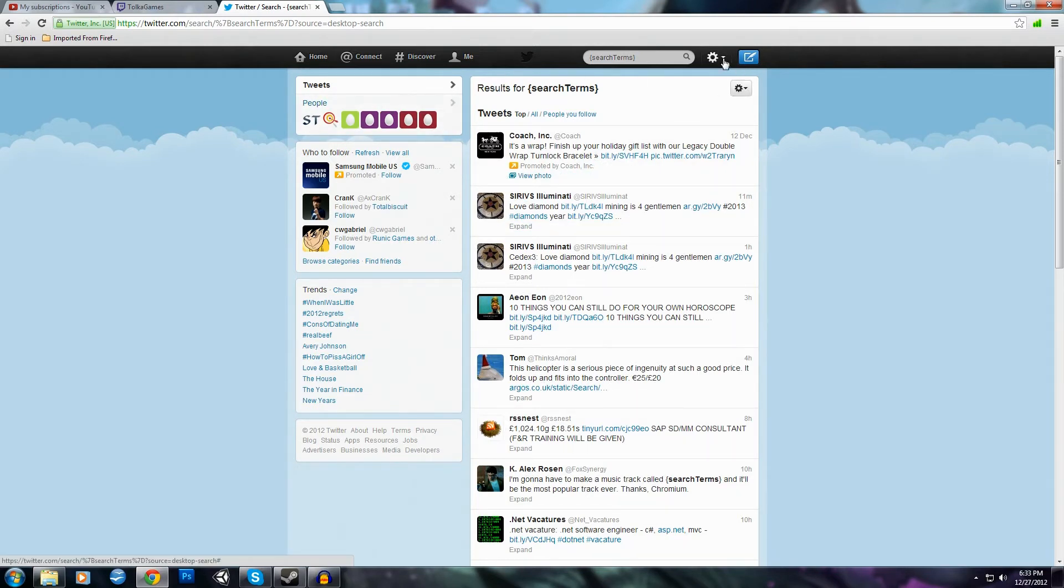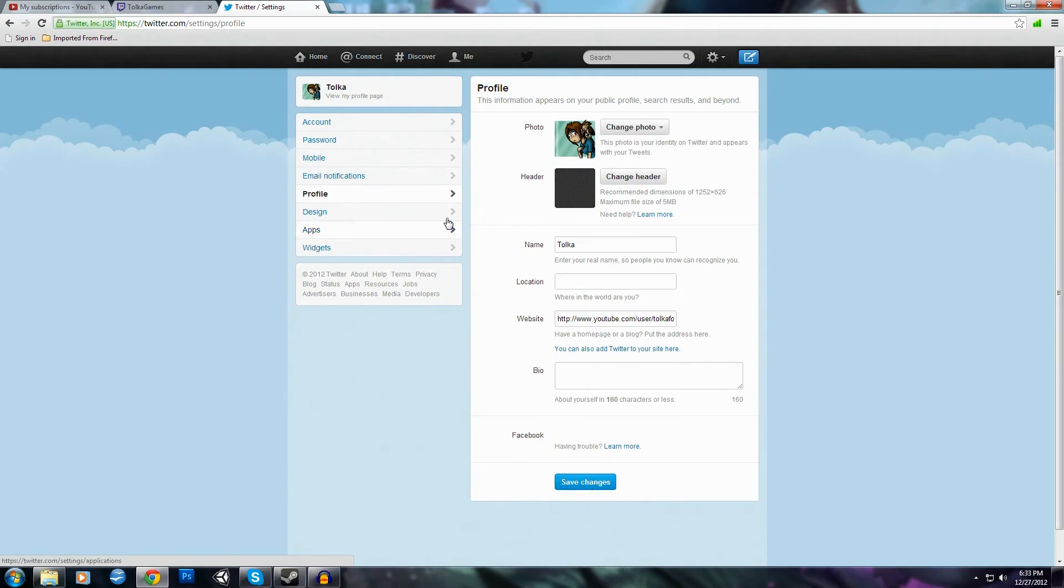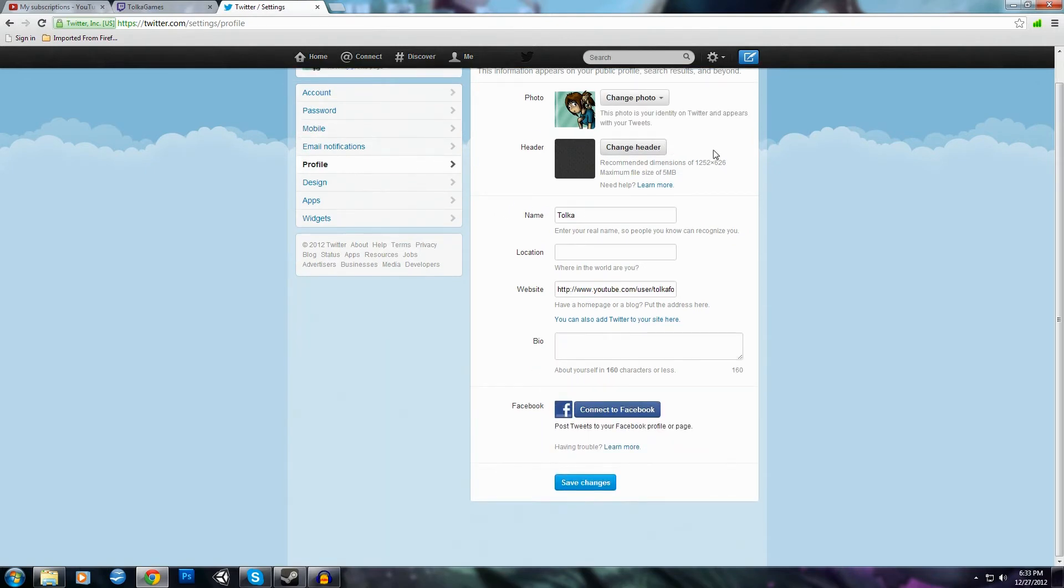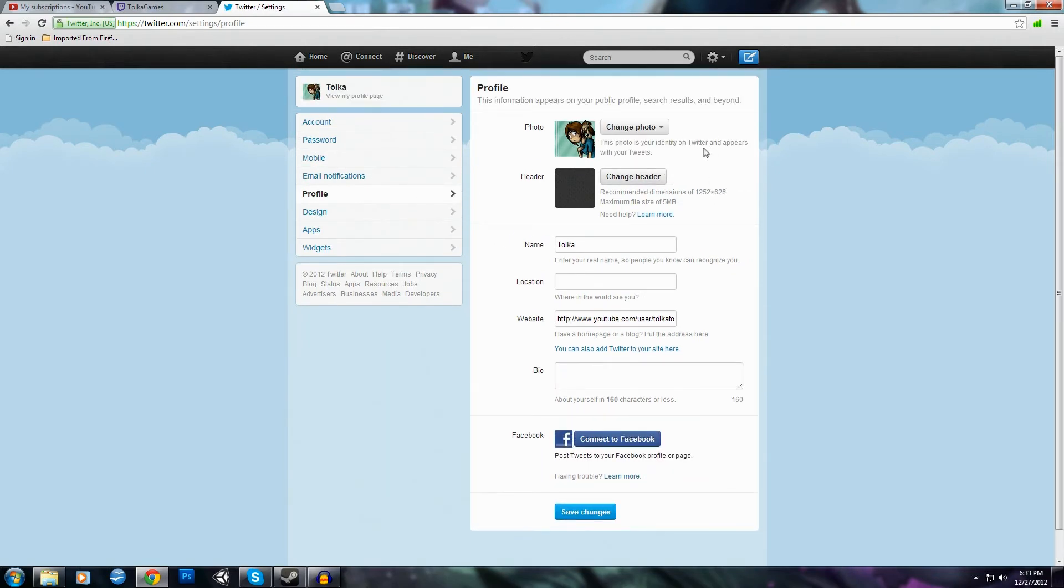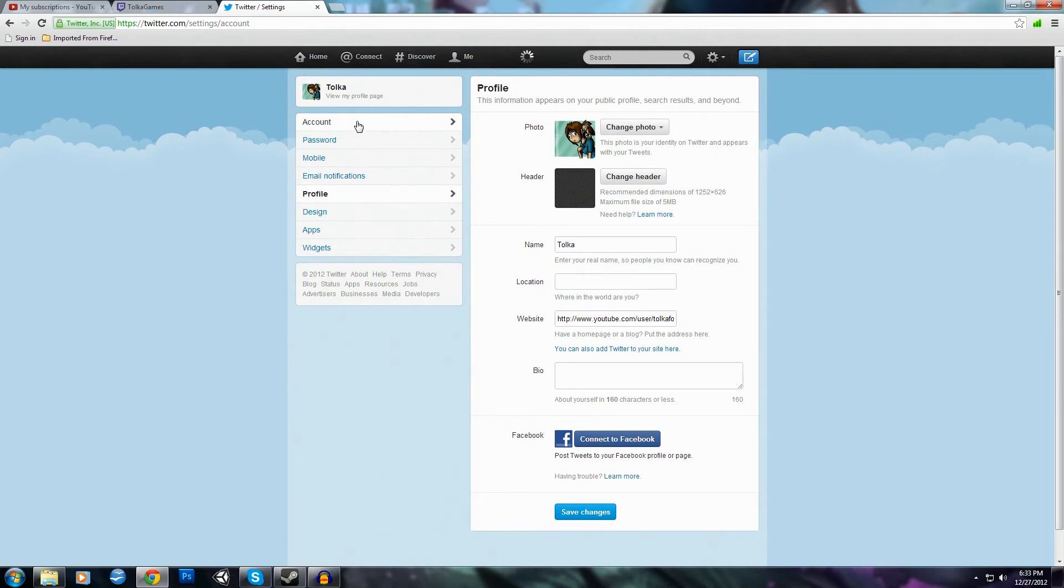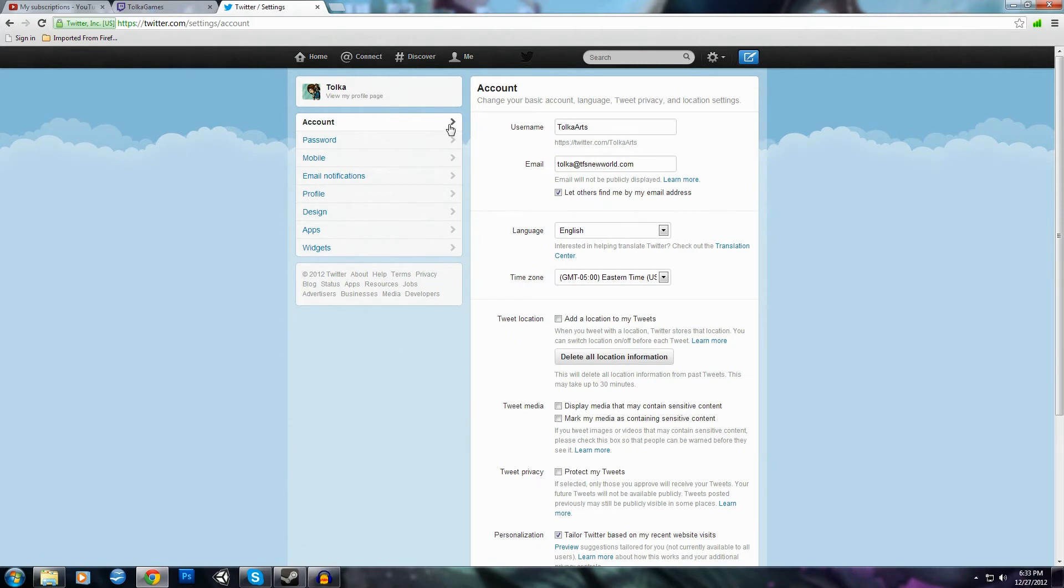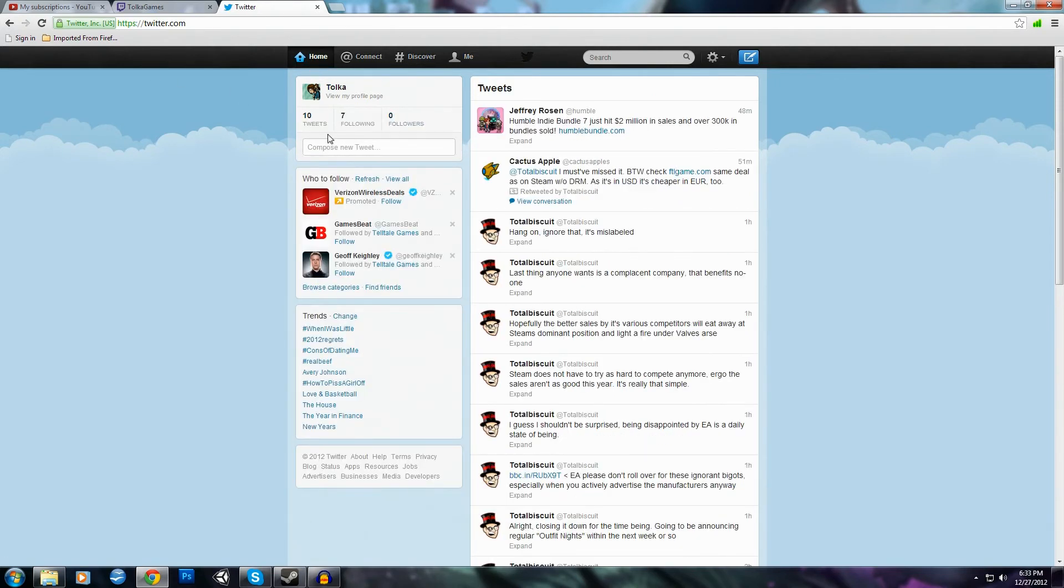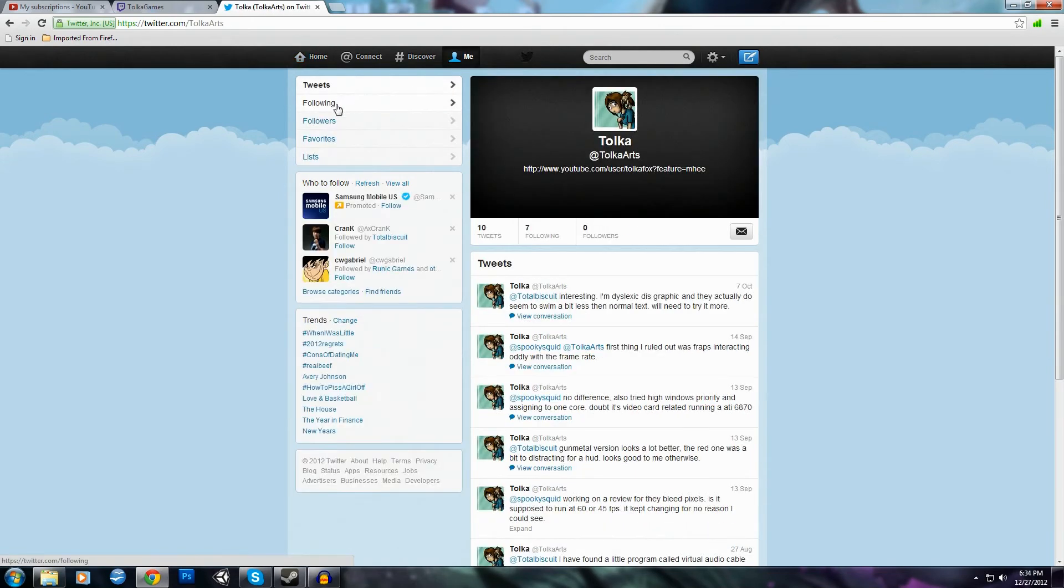And my Twitter is, I don't know where it actually shows it. I don't actually check that email on a regular basis. I use it for signups at this point. It is Tolka Arts. I was kind of hoping I'd be able to show you it. Do my profile page. Ah, there we go. Yep, there we go. Tolka Arts.